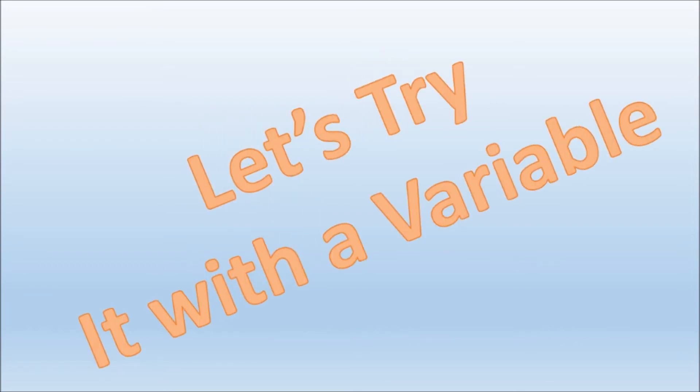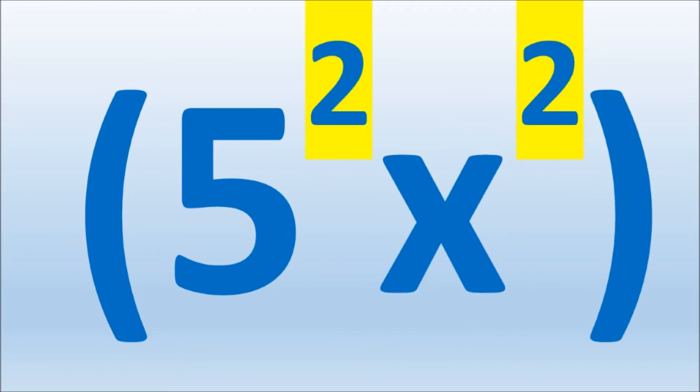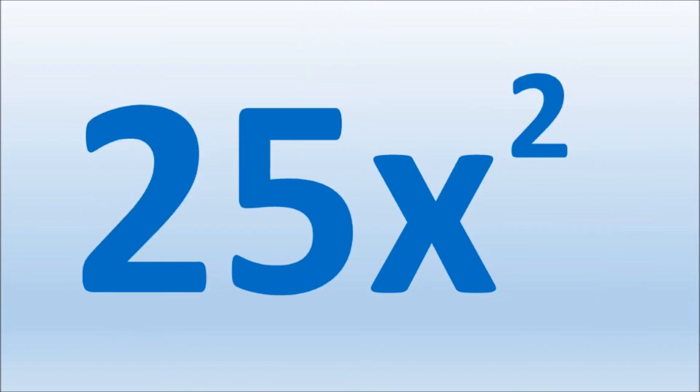Let's try it with a variable. Here we have 5 times x inside the parentheses, all raised to the second power. To solve, we distribute the power of 2 to both the 5 and the x. Once evaluated, we get 25 times x to the second power.